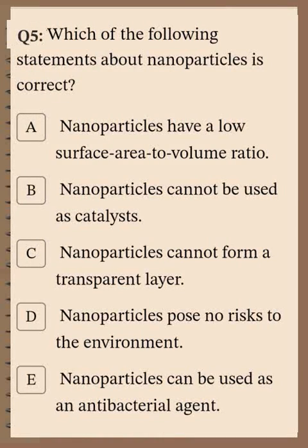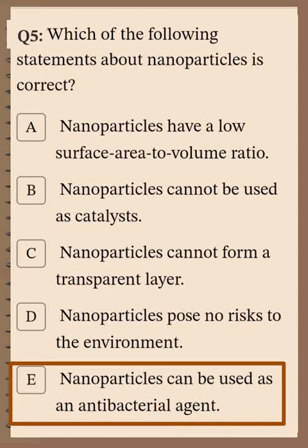Question number five: Which of the following statements about nanoparticles is correct? Choice A: nanoparticles have a low surface area to volume ratio — wrong. Choice B: nanoparticles can't be used as catalysts — wrong. Choice C: nanoparticles can't form a transparent layer — wrong. Choice D: nanoparticles pose no risks to the environment — possibly. Choice E: nanoparticles can be used as an antibacterial agent — meaning they provide protection from bacteria. The correct answer is choice E.